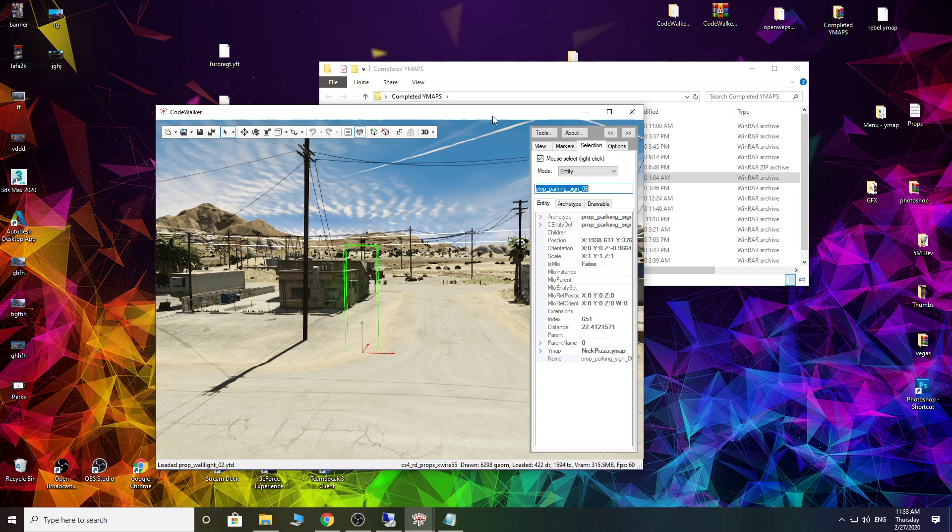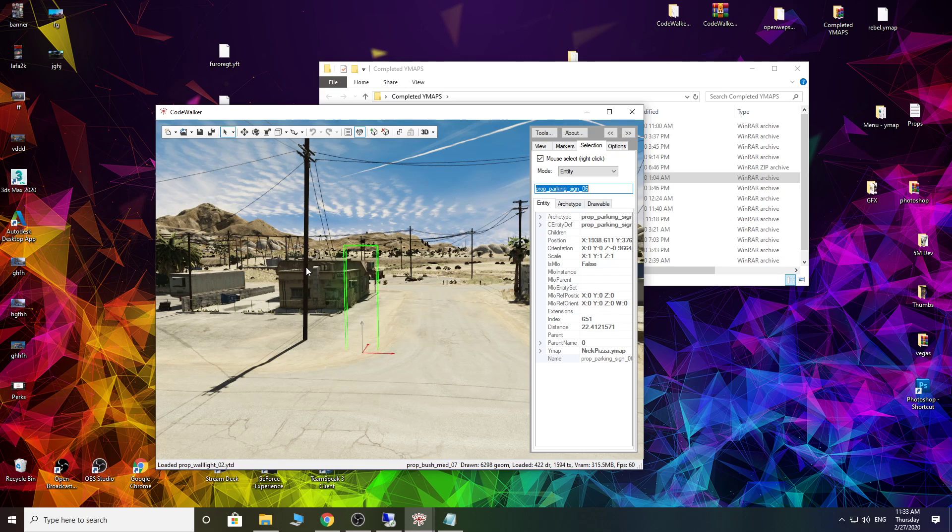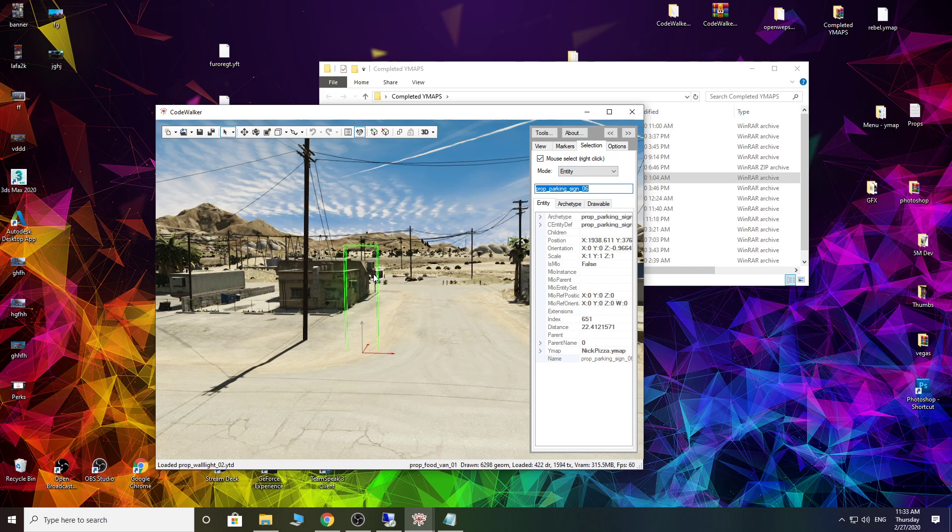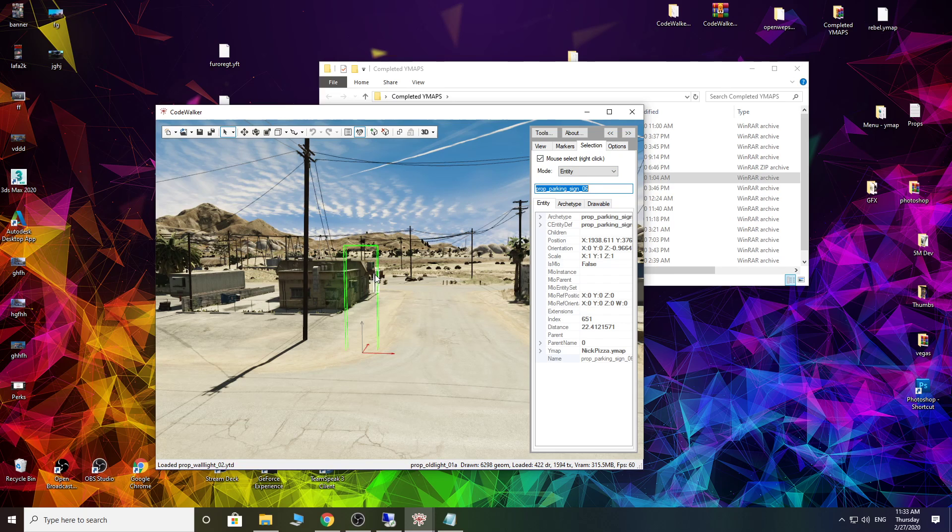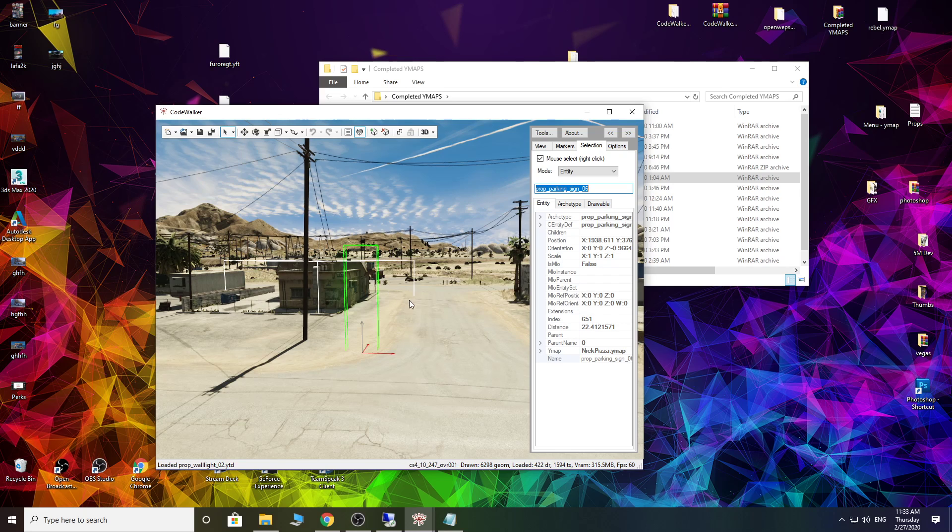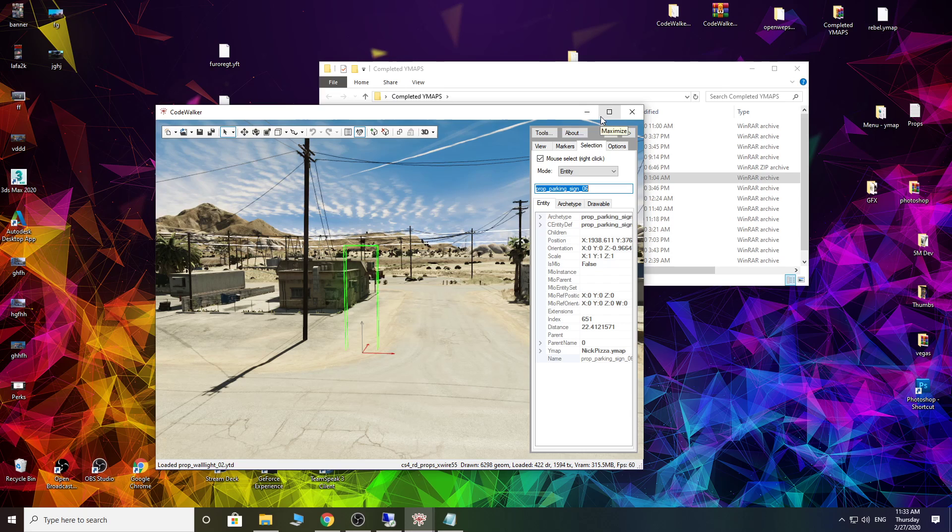There's a couple of things you're going to need, first being Code Walker. You can download this off the GTA V mods, but I'm led to believe the one on the GTA V mods hasn't got a couple of options. You're better off getting it from the actual Code Walker Discord, which I will link down below. So there'll be an updated link down there where you can get the actual dev Code Walker, because you will be missing a couple of things.